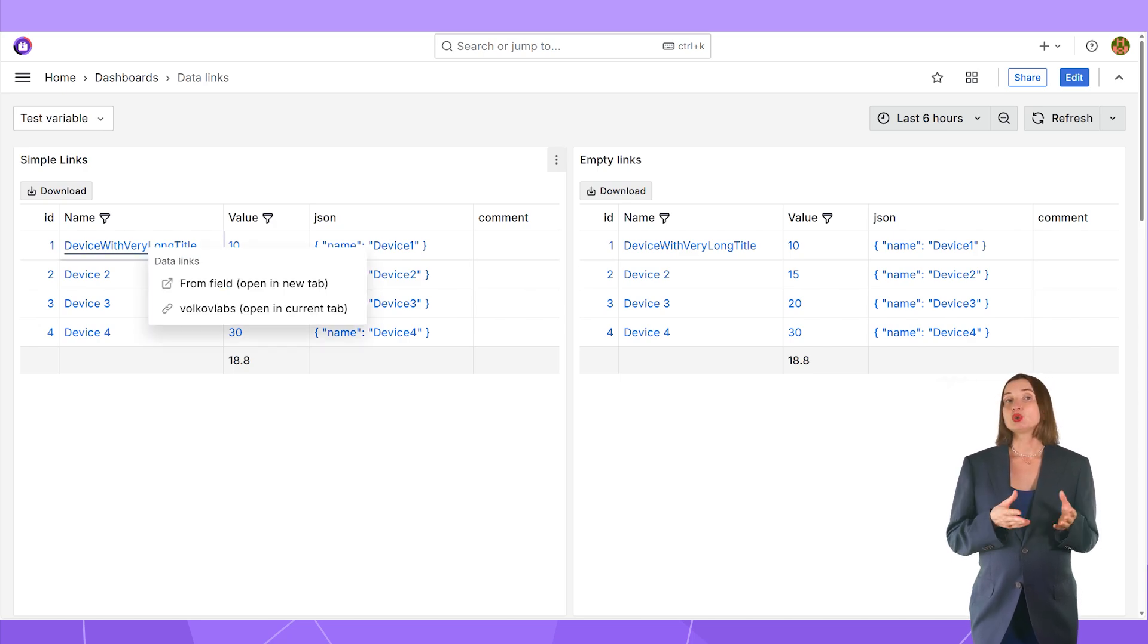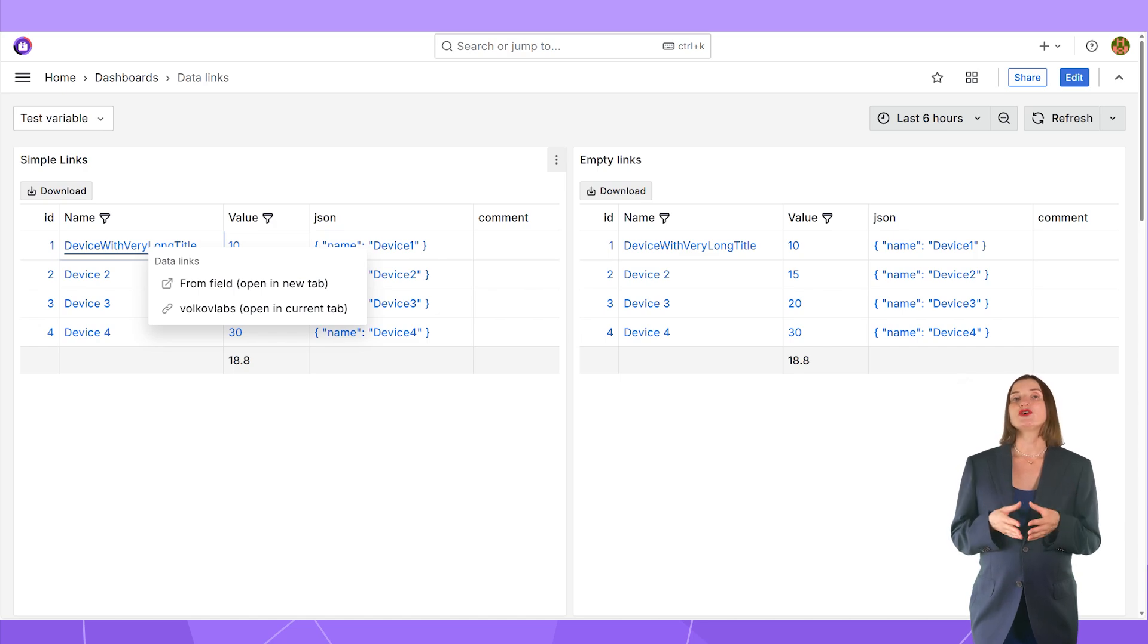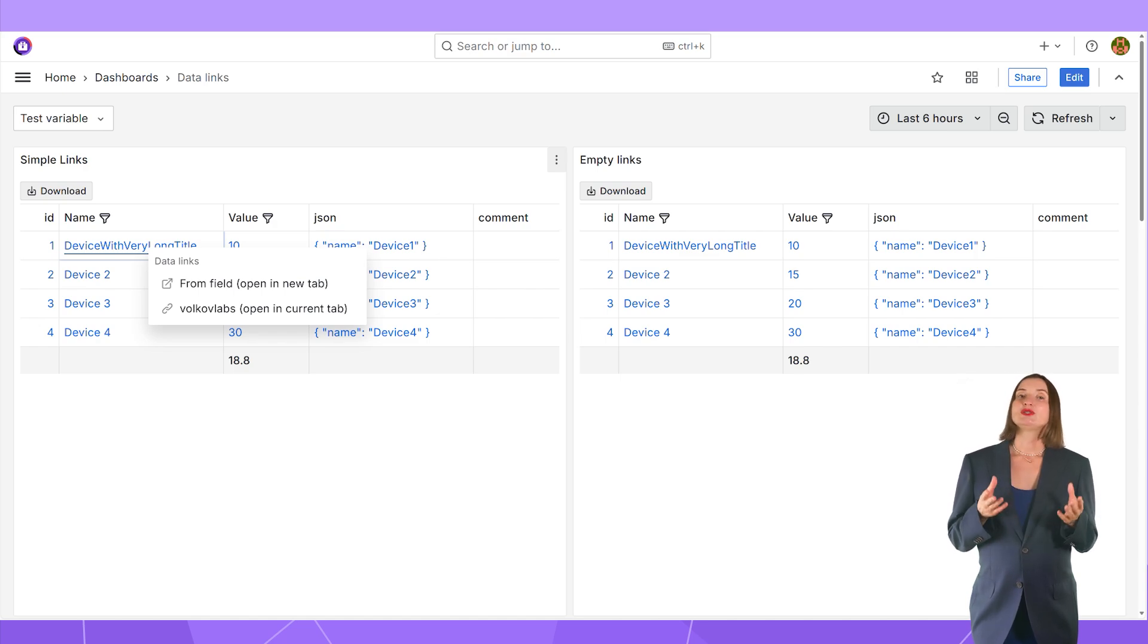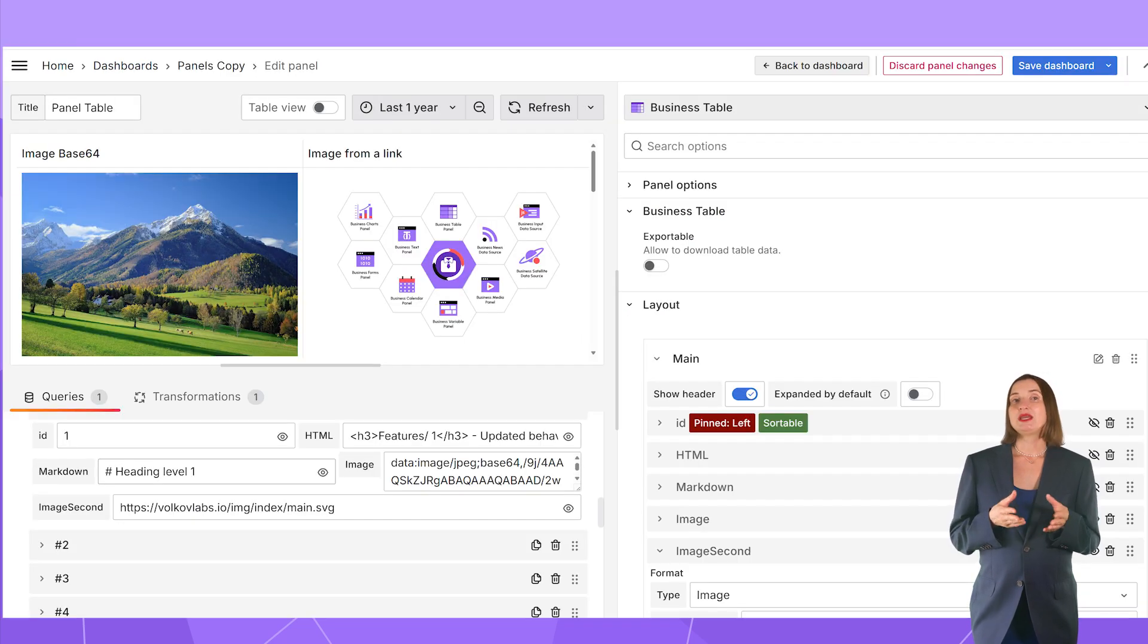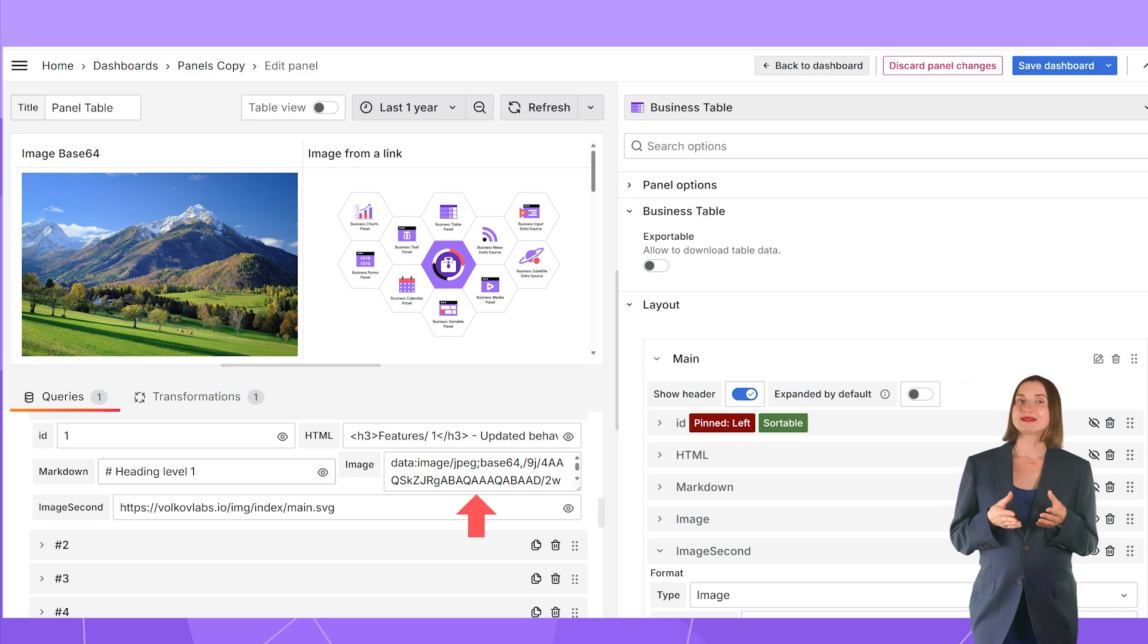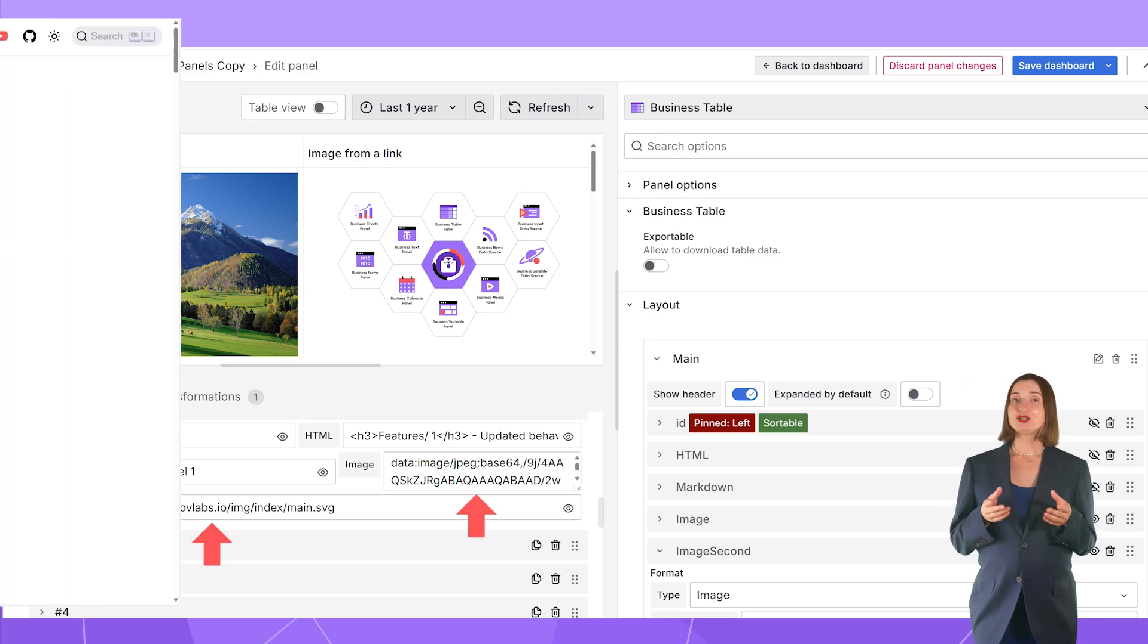A row can be a link or multiple links. Links can lead to external resources or other grafana dashboards. Your table can display images coming as Base64 or as a link.